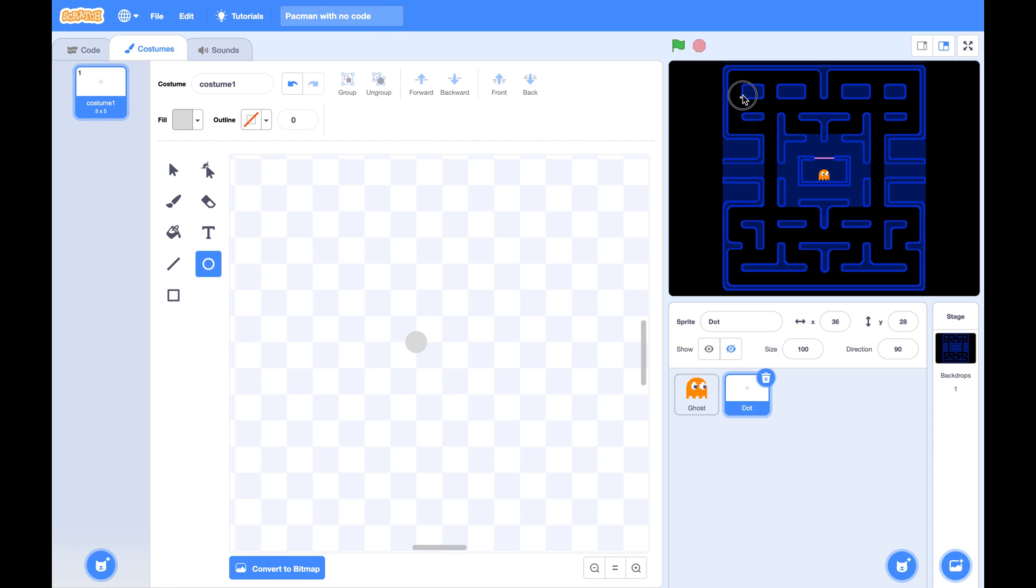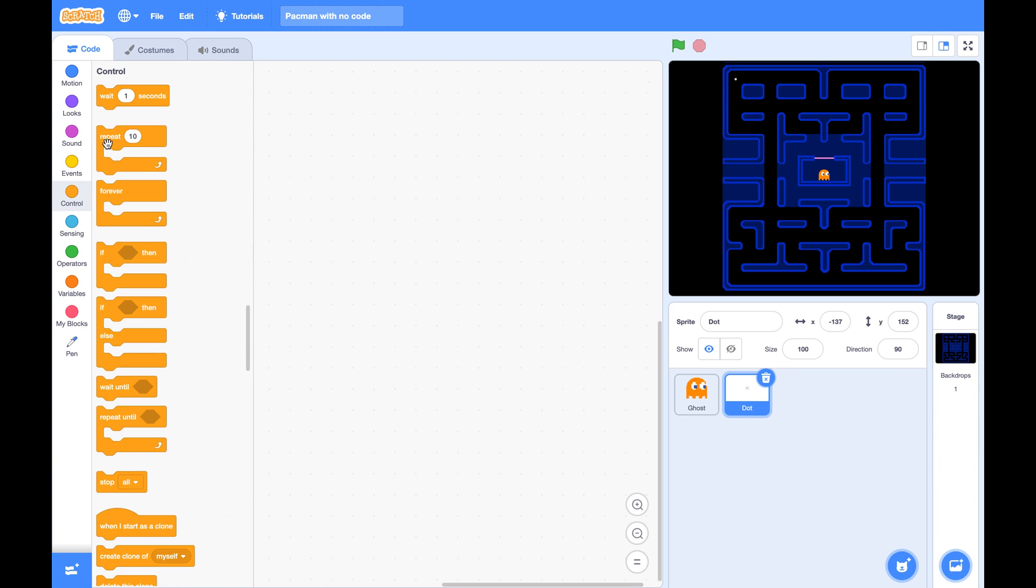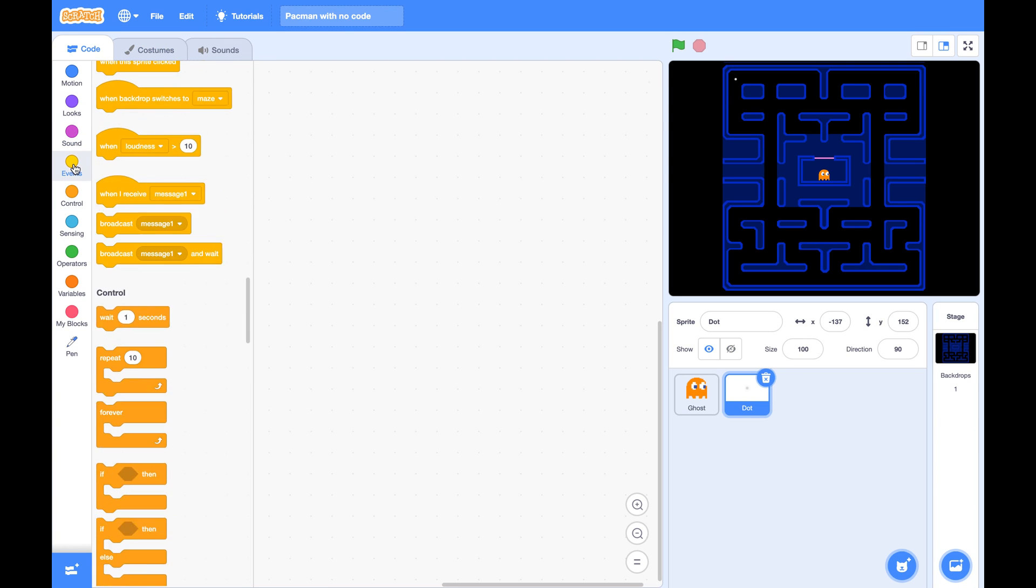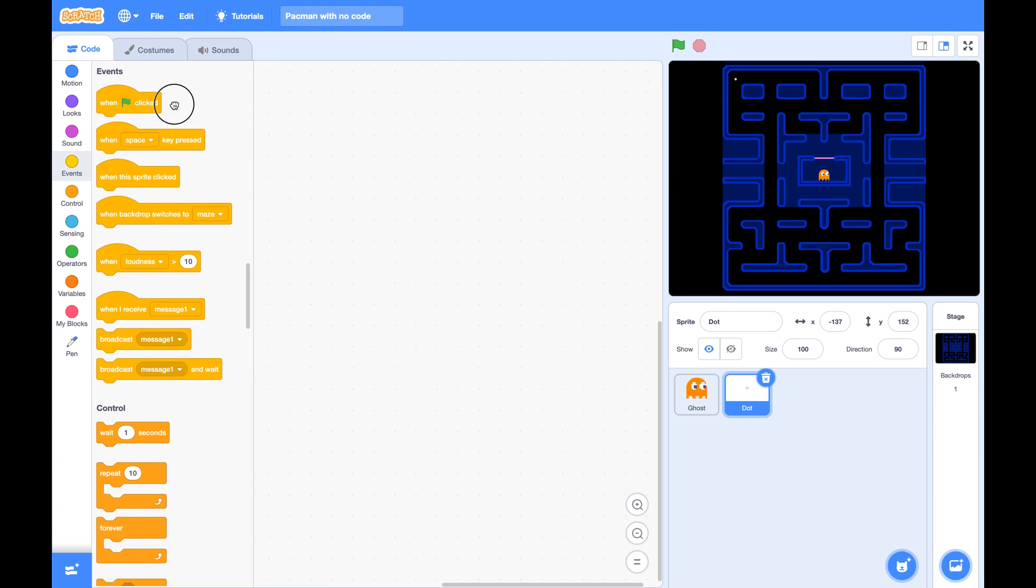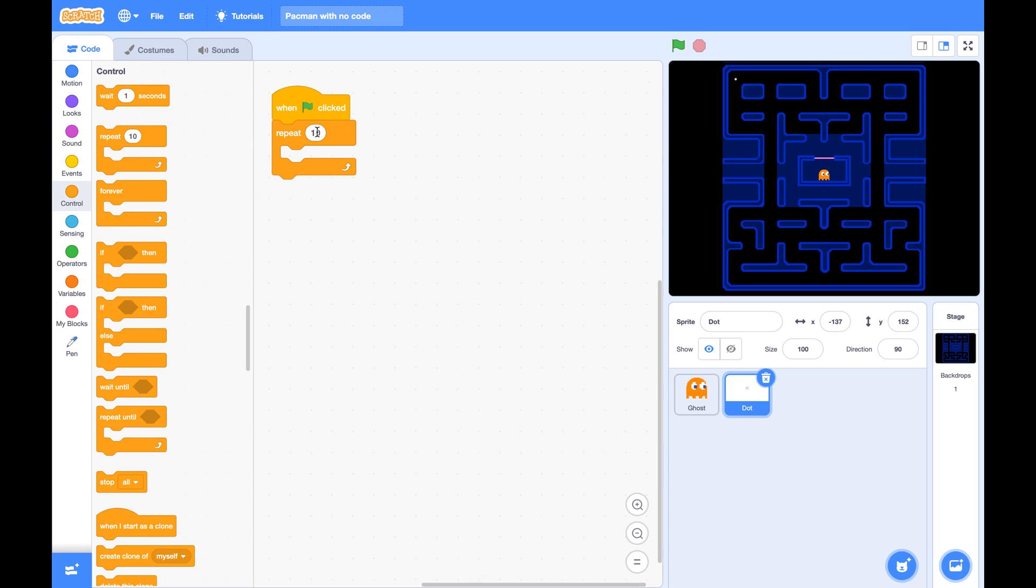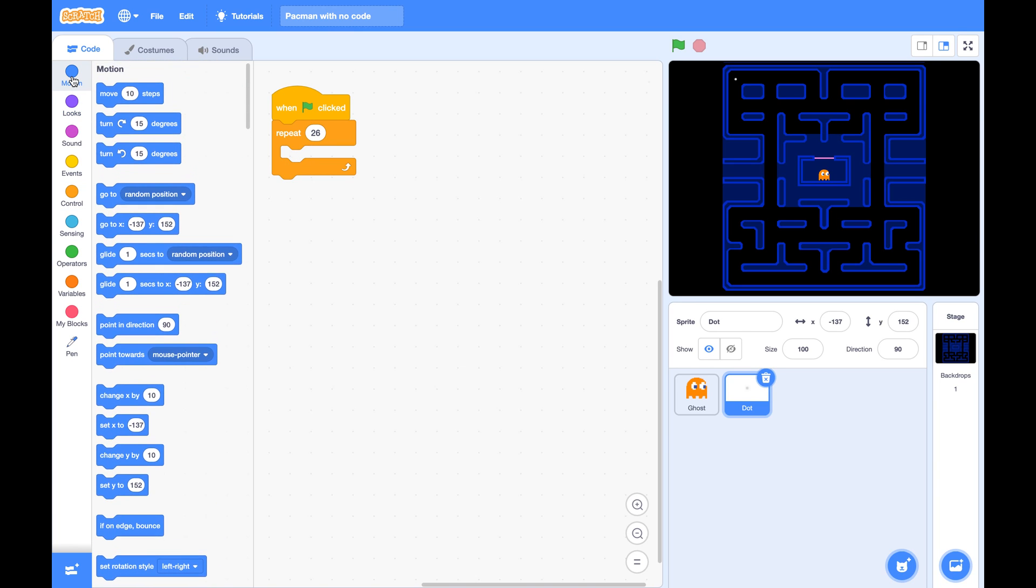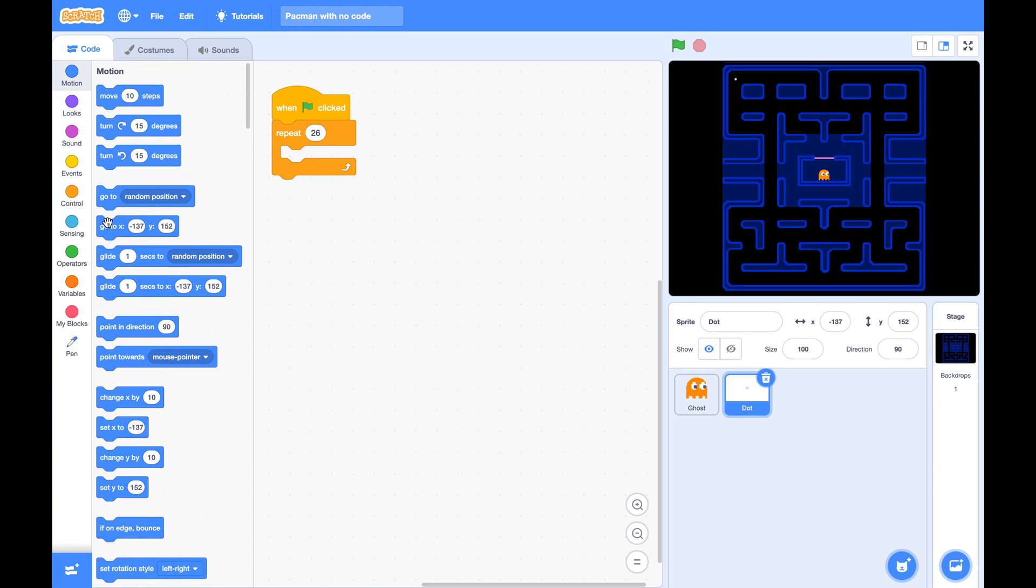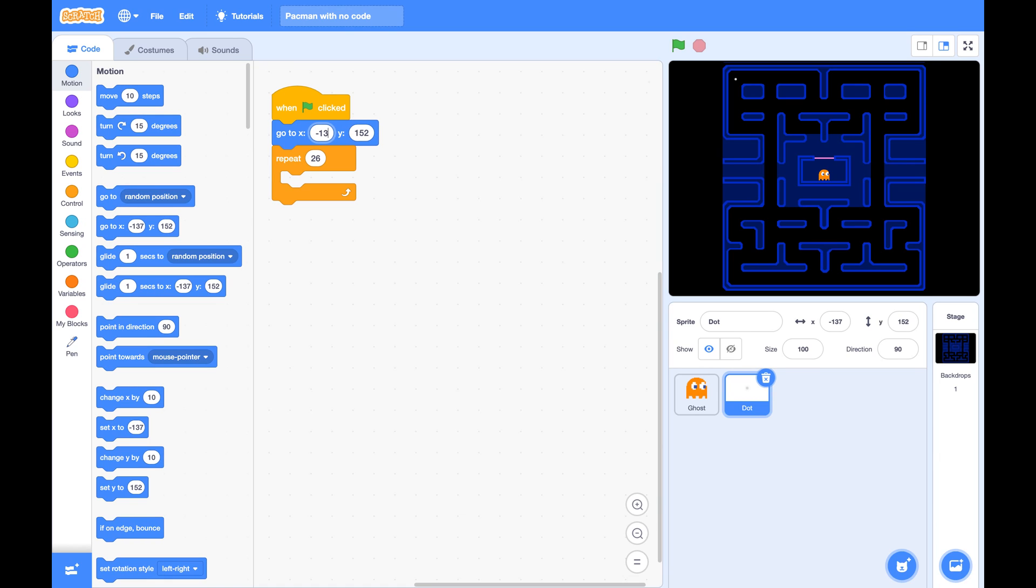So this tiny dot is the master. The master's job is to create clones. First we'll create the first row of 26 clones. Put the master at a position of x to be negative 138, y to be 155.